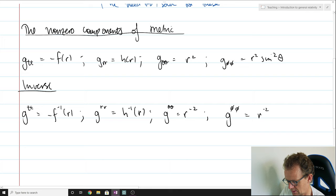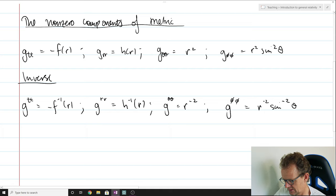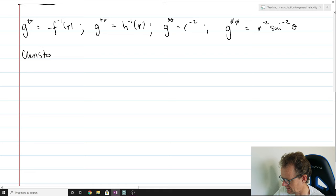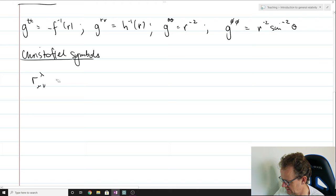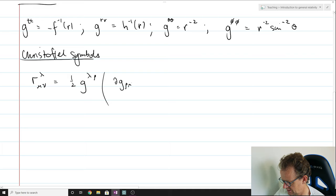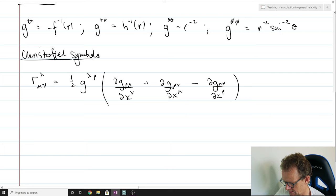Now we've got the components of the metric and its inverse, so we can go ahead and compute the Christoffel symbols — that's the next part of our task to get at the Ricci tensor. It's a little bit of an exercise, not the world's most complicated computation, but there's some hard work involved. You have to do some partial derivatives and work out which components are non-trivial. Essentially it's a mechanical computation that you can put into your favorite algebra program if you don't care to do it by hand.